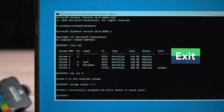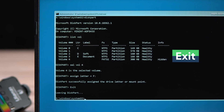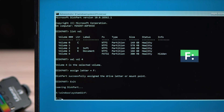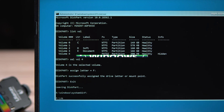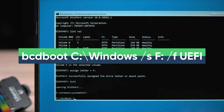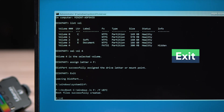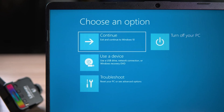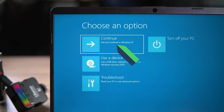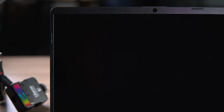Type exit to close Diskpart. Then type F: to enter the EFI partition, and type the command to copy the boot file to the EFI partition. Next, type exit to close the Command Prompt, then click Continue to enter the Windows 10 system.